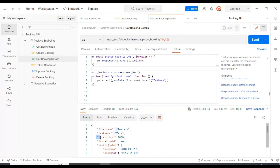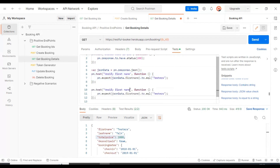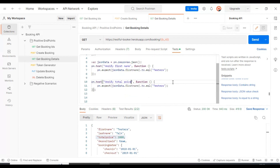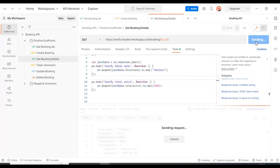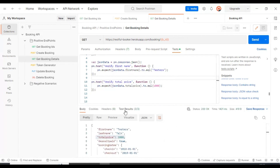Let's verify the total price as 1000. We verified a string value, that is the first name. Now let's verify the total price. I will copy lines 6 through 8, paste them below, and specify the test name as 'Total Price'. In line 11, I will specify the key as total price. If you are verifying a numeric value, you have to directly specify the value. Let's execute the API now.